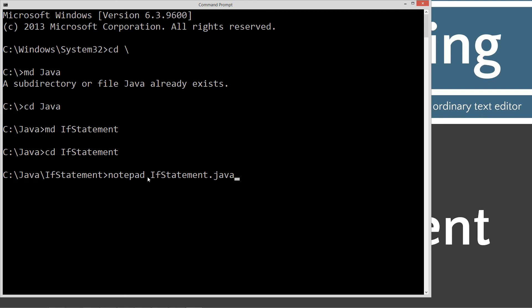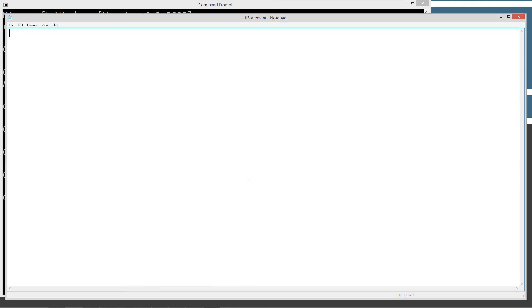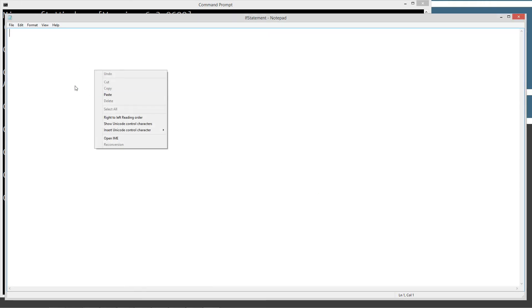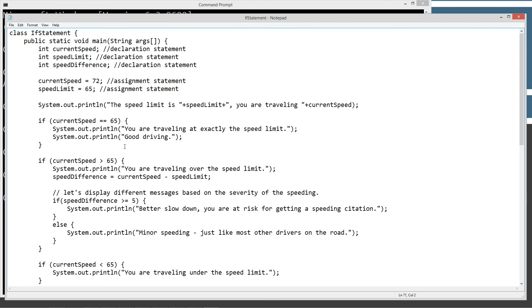'IfStatement.java' is the name of the Java source code file — it must end in a .java extension, is case sensitive, and is also known as a compilation unit. We're going to right-click and select paste, or hit Control+V, to copy in all of this code. Let's go ahead and save this.